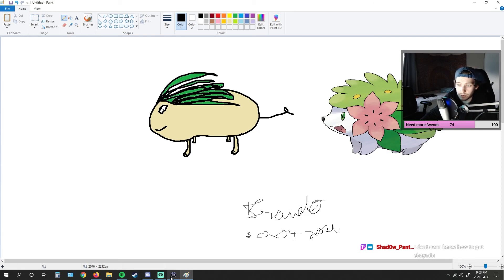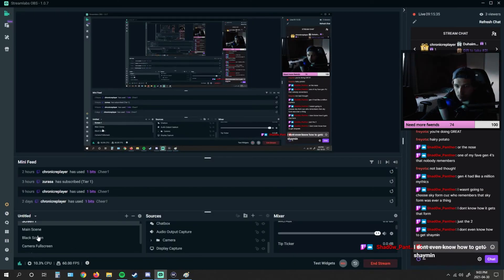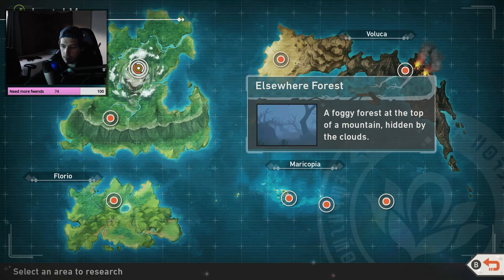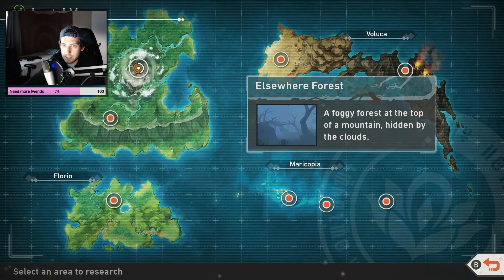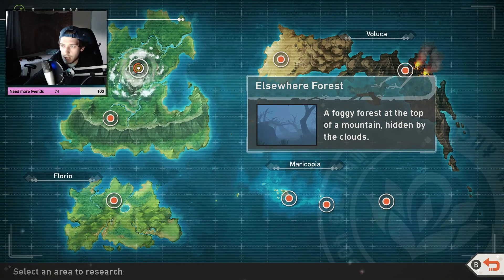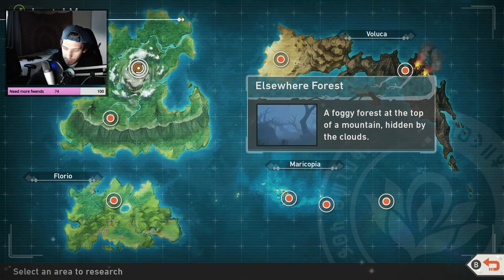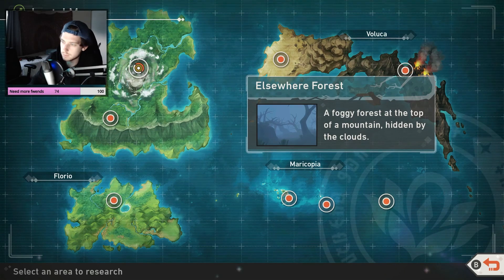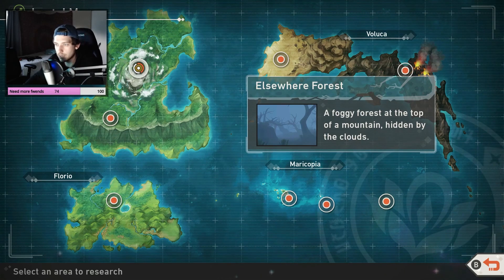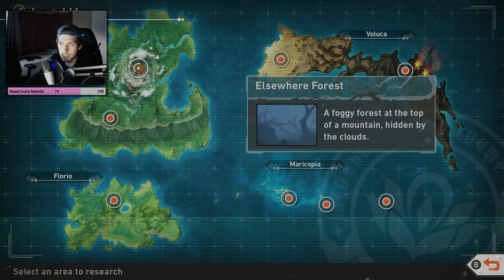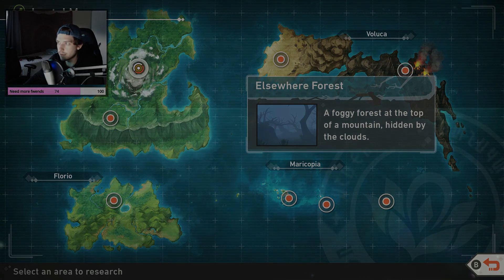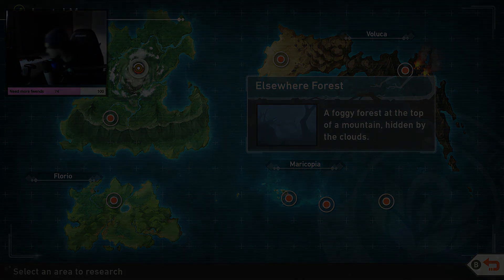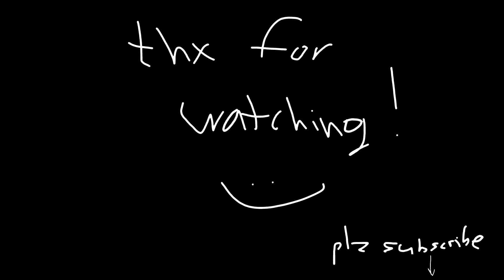So, that goes to show. So, we're just going to save this as scuffed Shaymin Landform, technically. And we'll add that into the slideshow. Hey! Thank you.